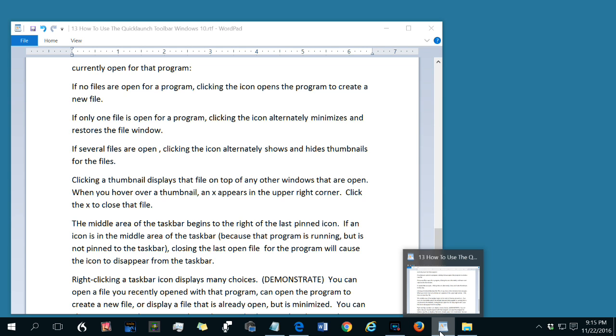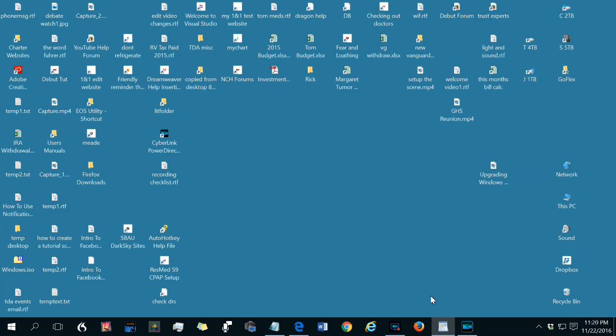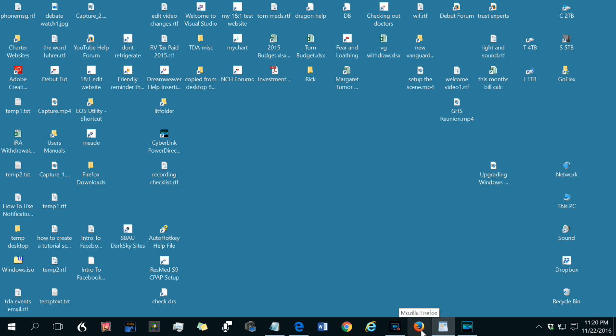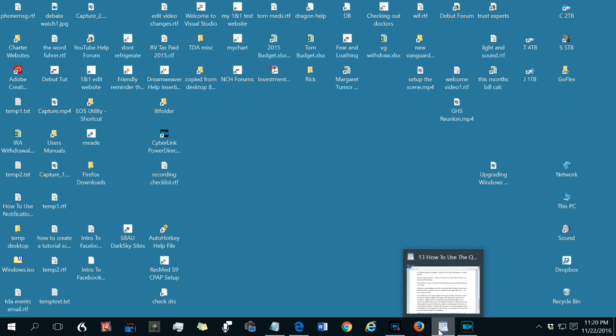Now one other thing, the middle area of the taskbar begins to the right of the last pinned icon on the quick launch toolbar. That's the Firefox shortcut here. Program icons appear in this area for programs that are not pinned but are running.